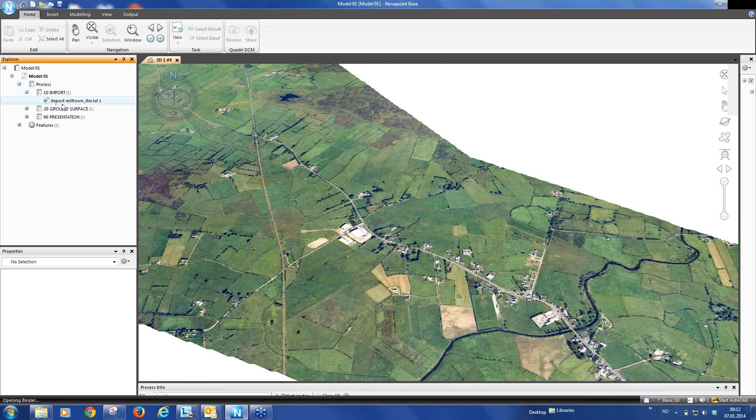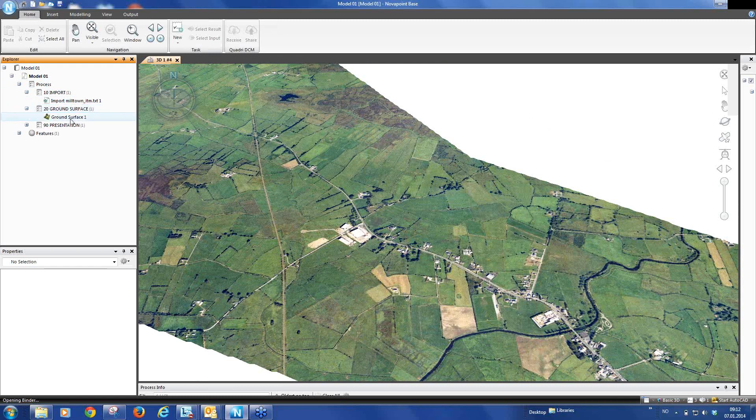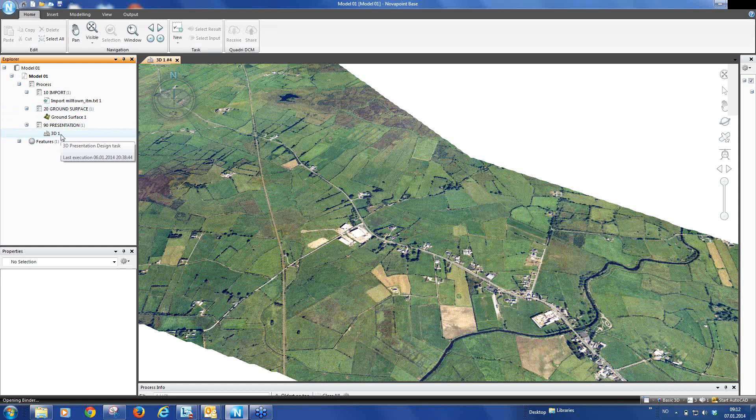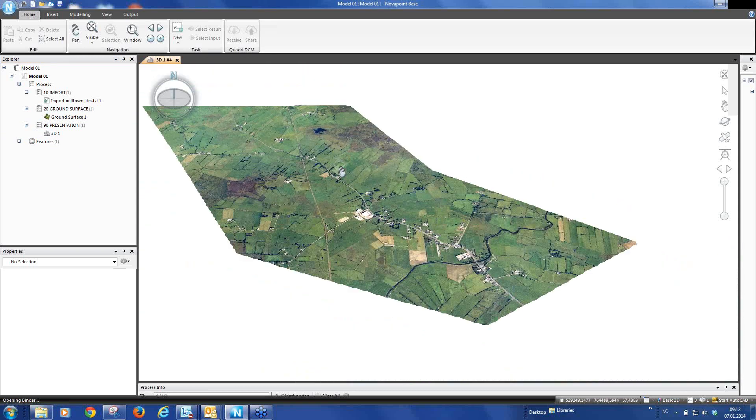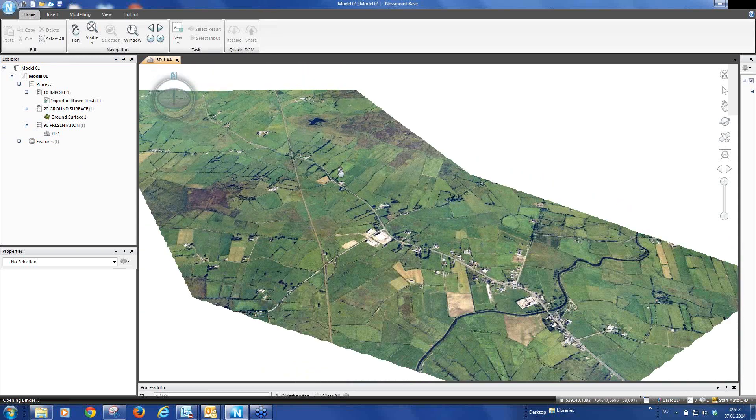In that webinar, we imported a point cloud, we created a ground surface and we created a 3D presentation and here is the 3D presentation with our orthophoto on top of our ground surface.